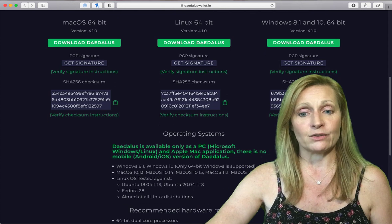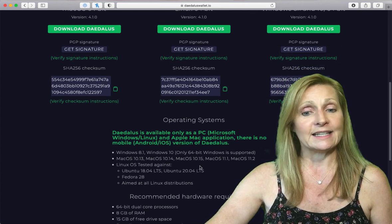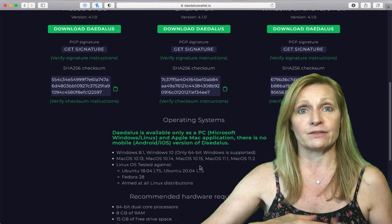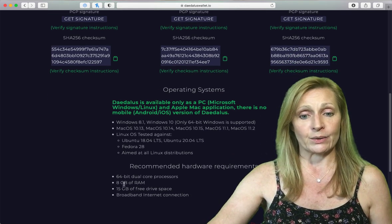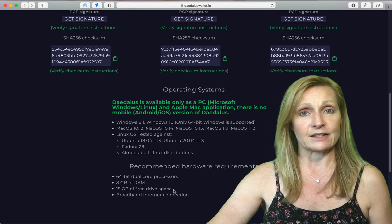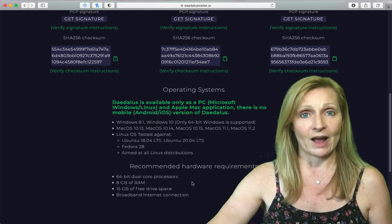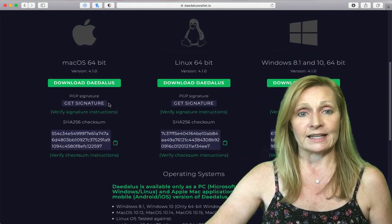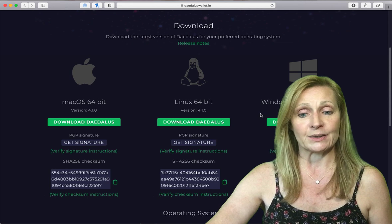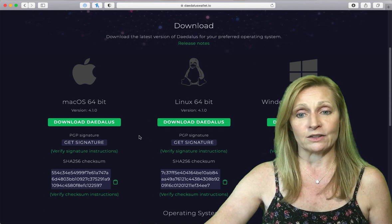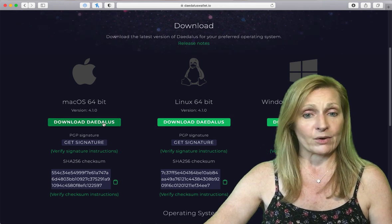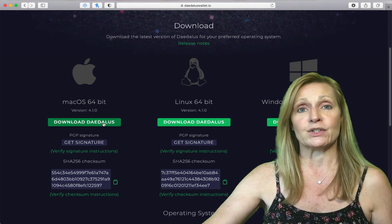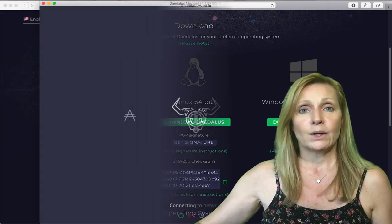This has all of the requirements for the Daedalus wallet. It is a heavier wallet in terms of storage. You need a lot of storage on your computer so it requires 8 gigabytes of RAM and 15 gigabytes of free drive space. Make sure you have that available on your desktop computer. It is available for Mac, Linux and Windows. Click on the download link for your operating system and wait for it to download and install it.